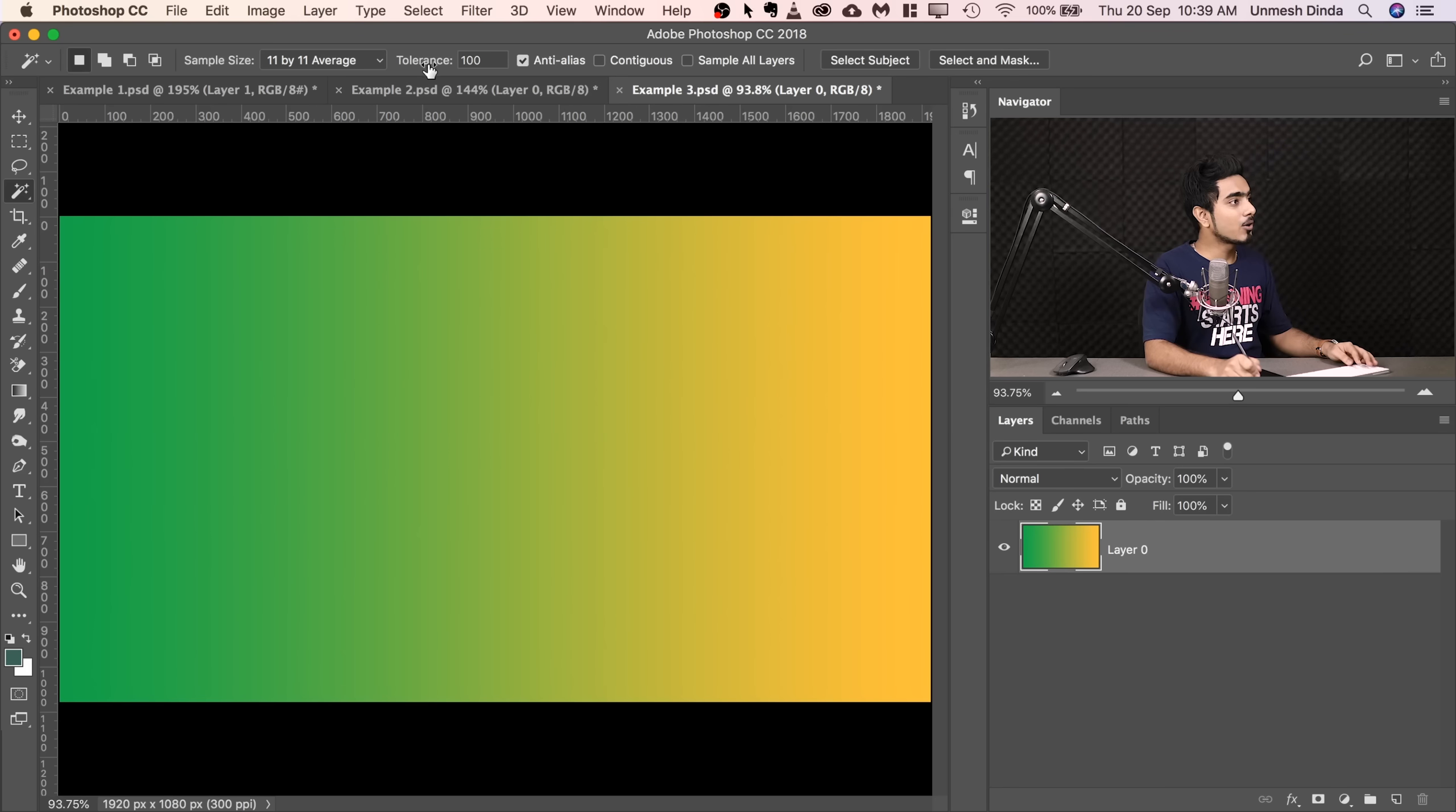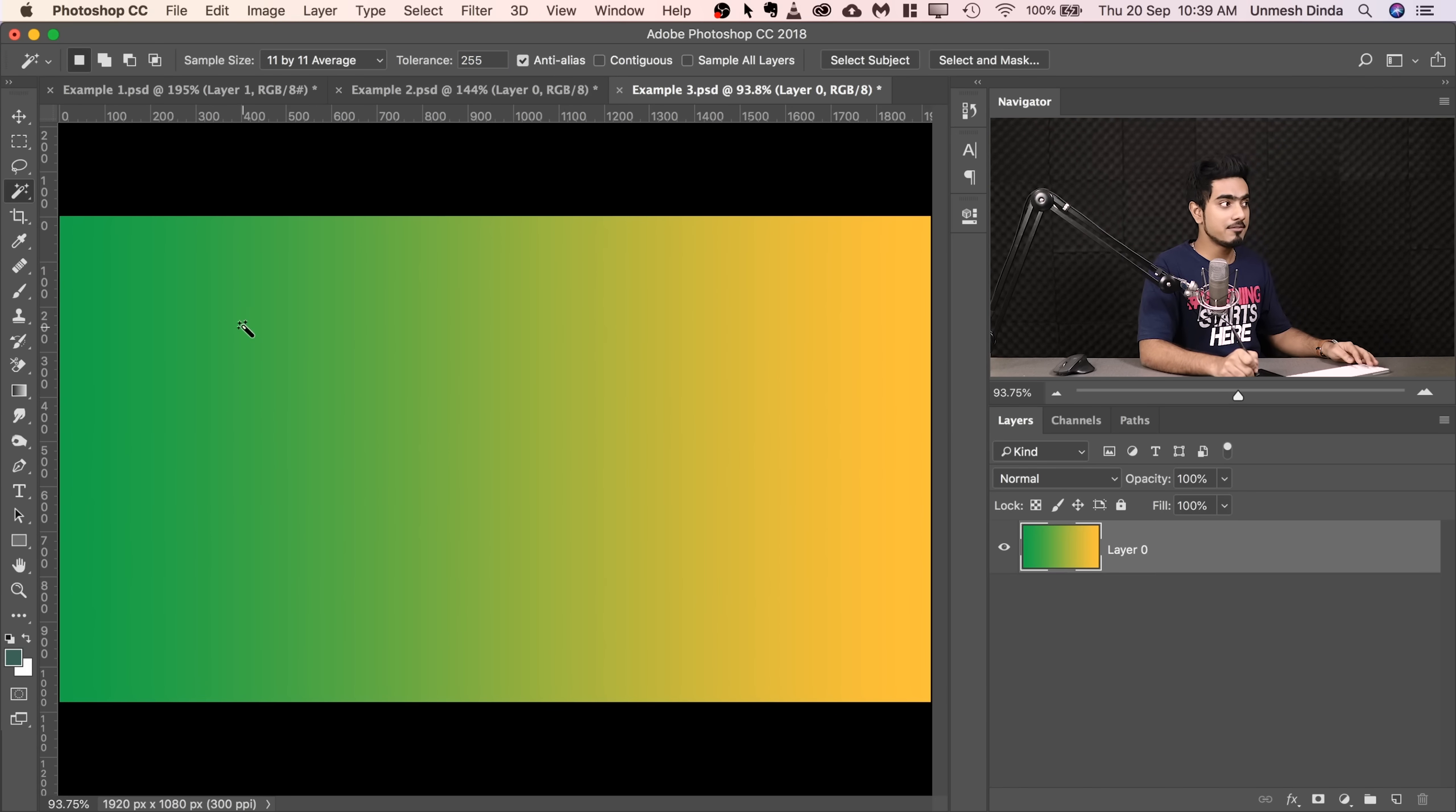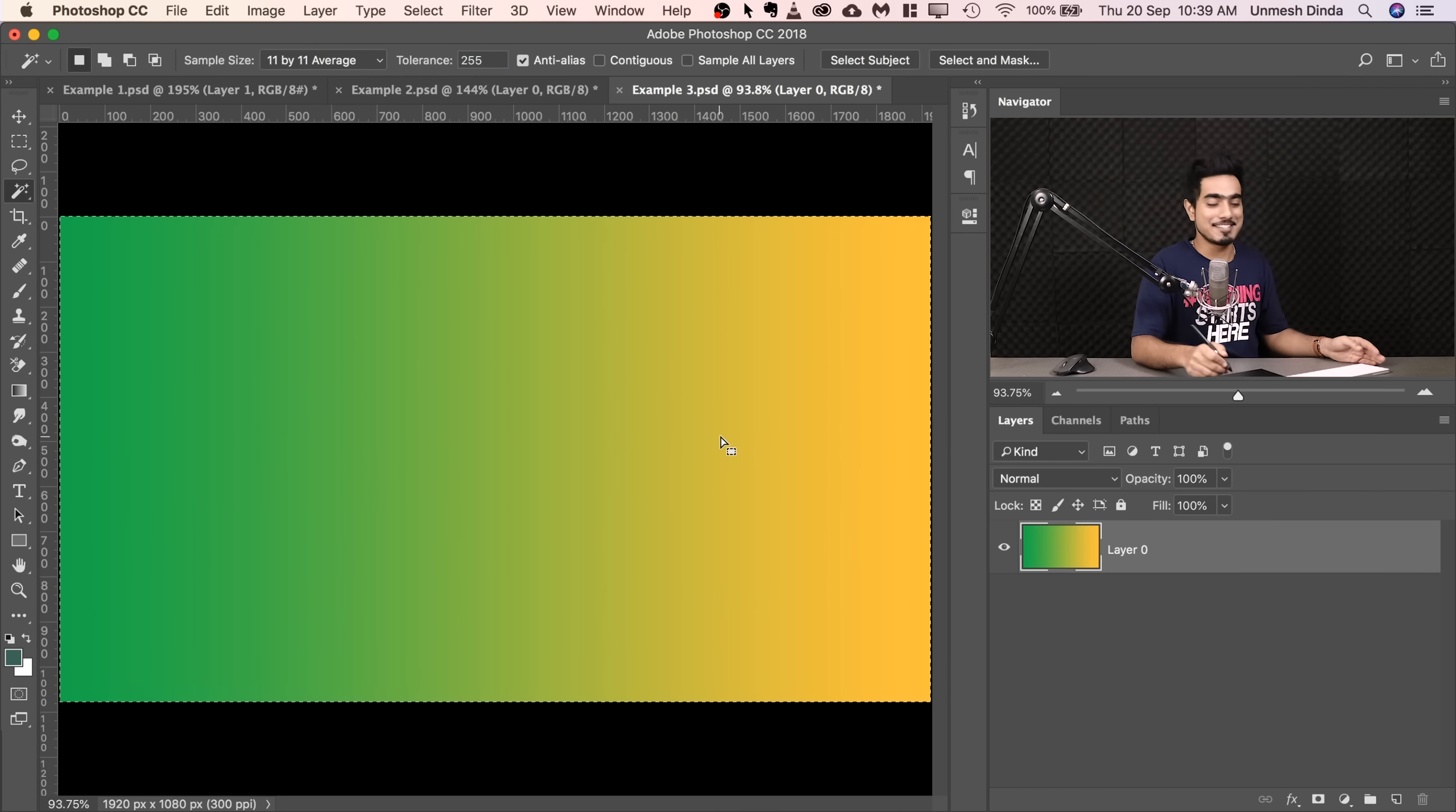In any way, whether we are erasing stuff, whether we are selecting stuff. So tolerance is just the range of colors that we are including around the color that we just clicked on or sampled. Okay, so if I increase the tolerance to say 255 and click, everything is selected. All right, I think it makes sense now.